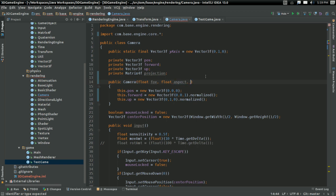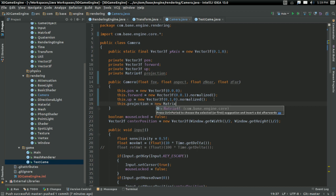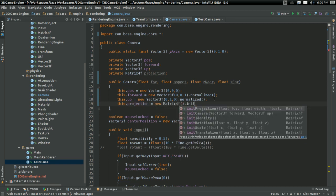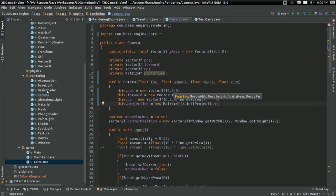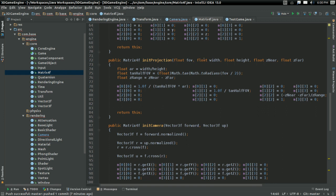We're going to have an aspect ratio, which is our width over height, because we don't really need a width and a height separately. We also need z-near, the near clipping plane, and z-far, the far clipping plane. And I'm going to set this dot projection to a new Matrix4f.initProjection, and in fact I'm going to change that in the matrix class — because we don't need to know the width and height, we just need to know the aspect ratio.